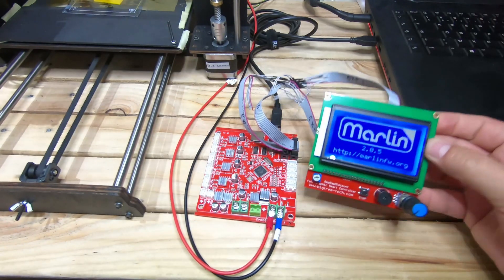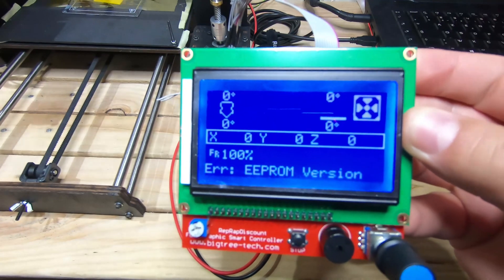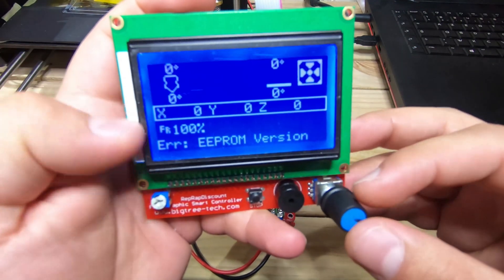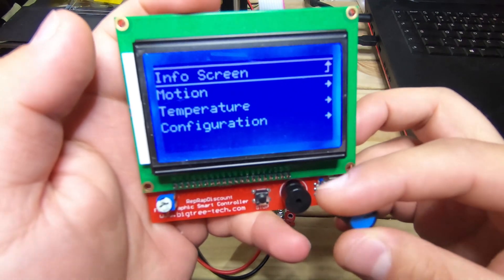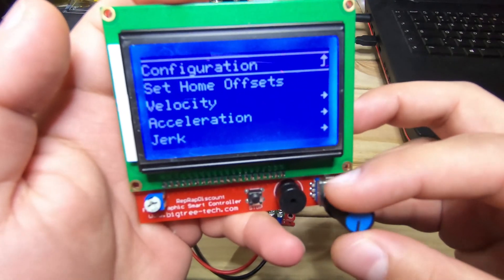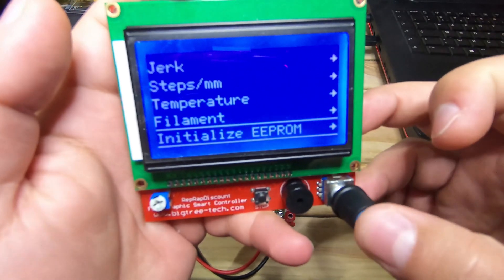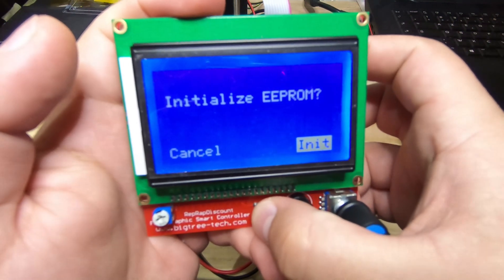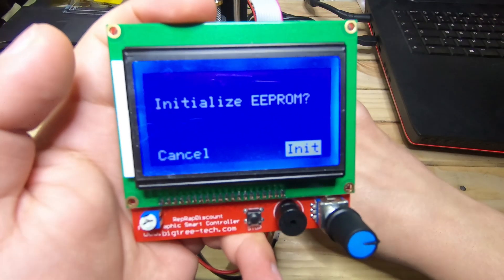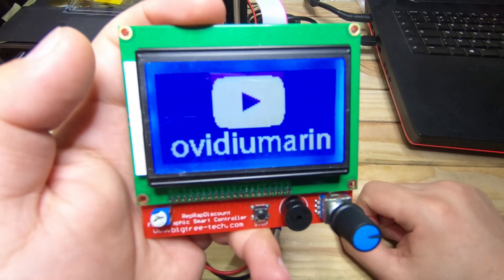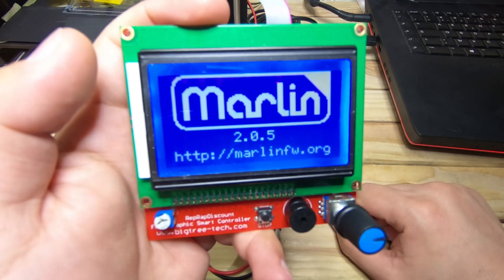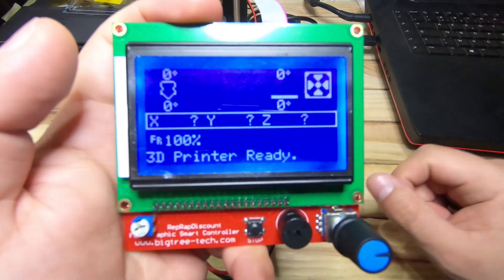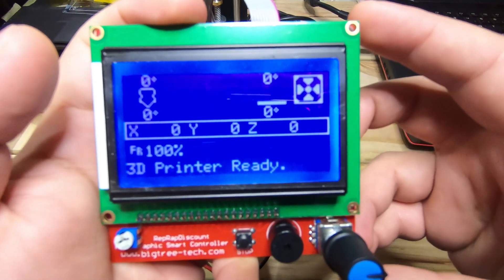If your speaker keeps beeping, you can cut the speaker wire as I did. So if you are getting this error, EEPROM version, you need to go under the configuration, then advanced settings, and initialize EEPROM. Then just restart the board. As you can see now, the problem is solved.